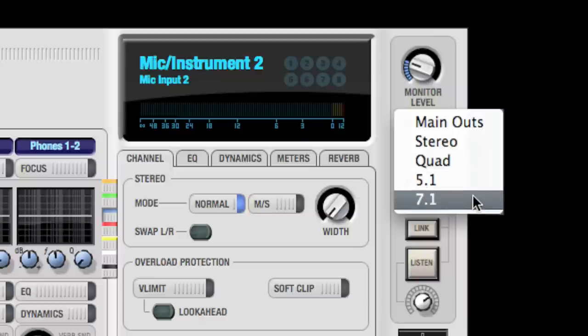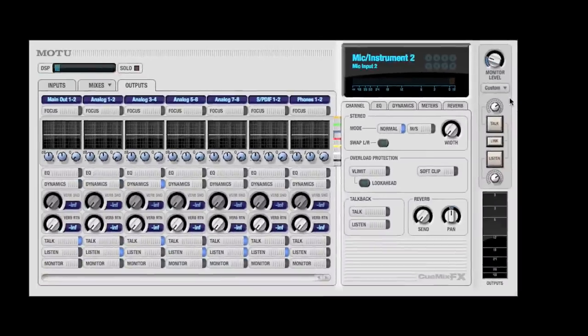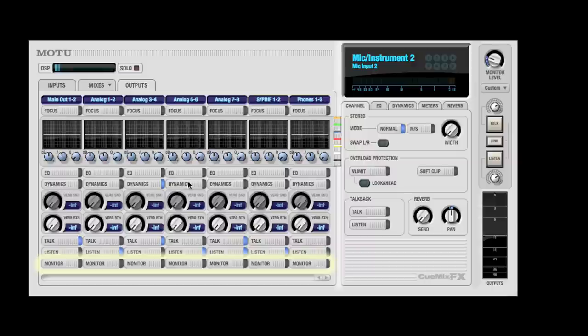The Quad, 5.1, and 7.1 presets should cover most situations, but any combination of output pairs can be enabled, even every output on your audio interface.